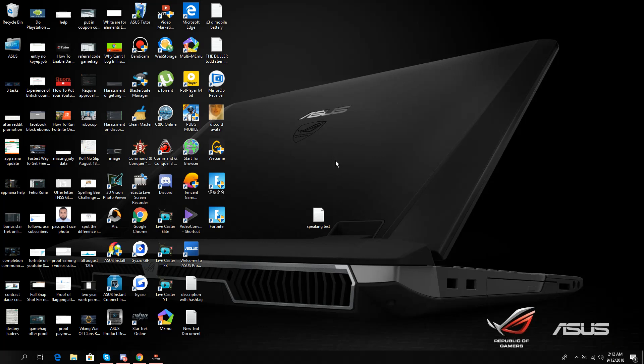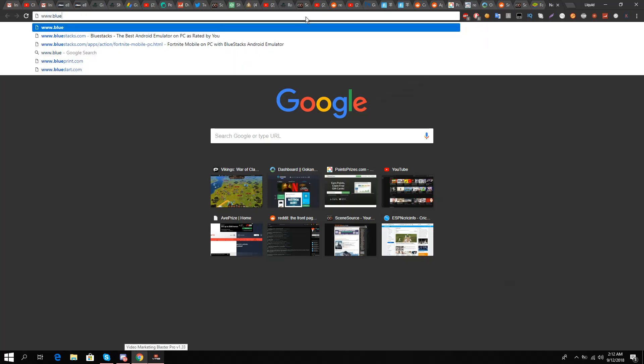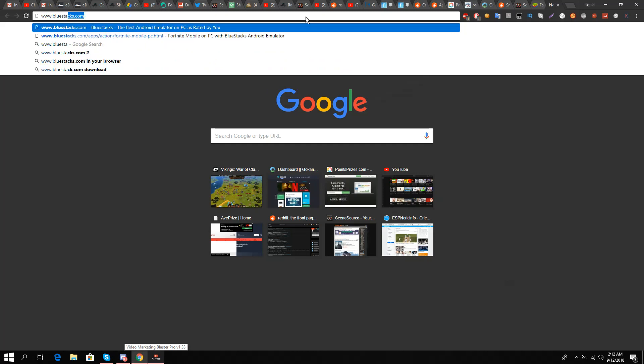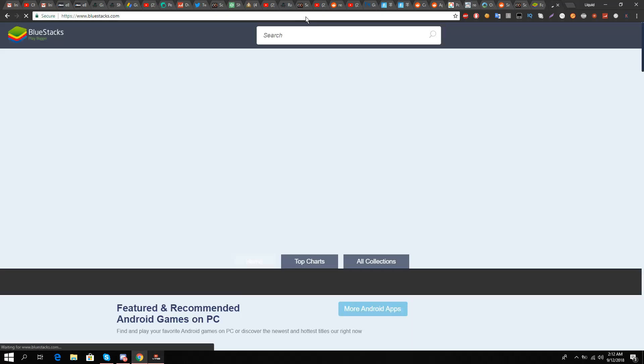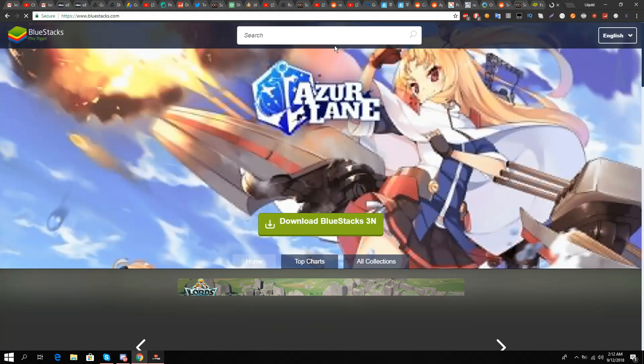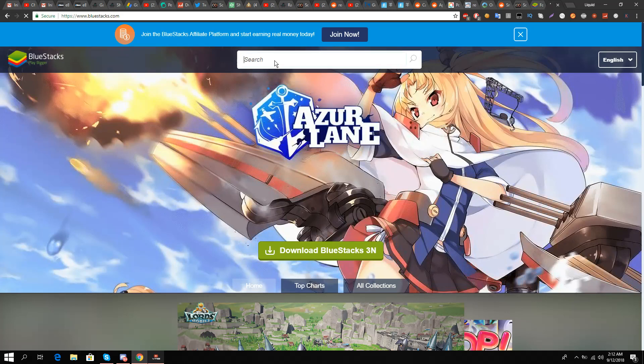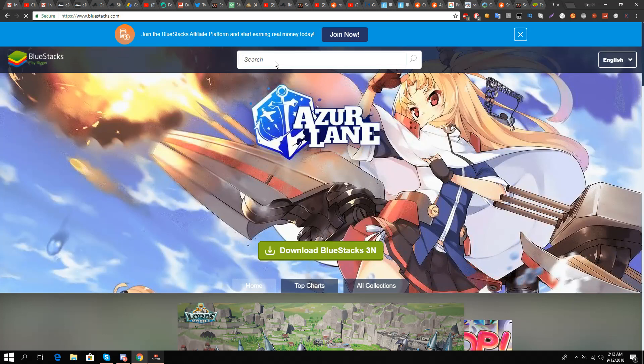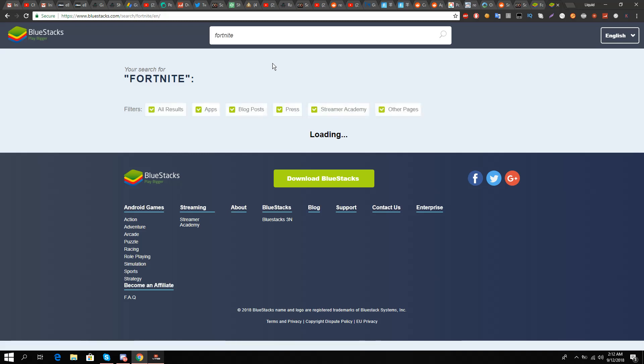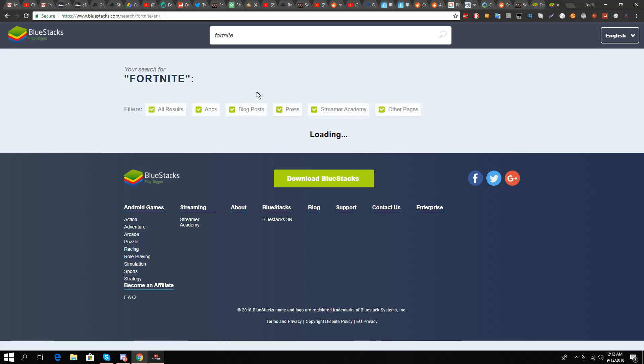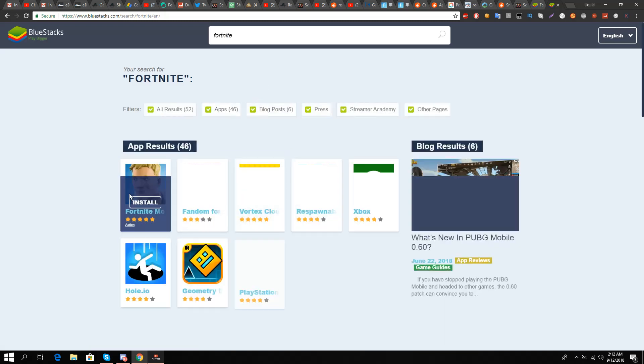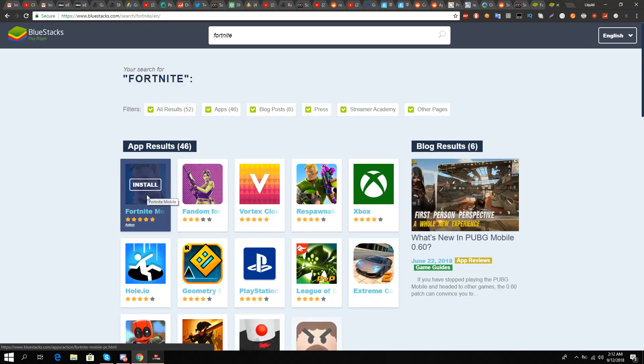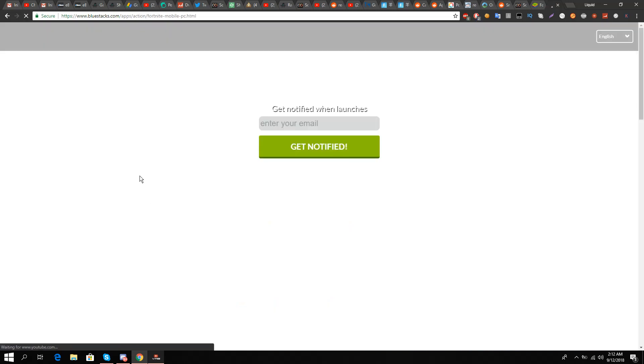First of all, I'm going to go to the website www.bluestacks.com and here I'll just go to search Fortnite. It's loading at the moment and I see Fortnite, so I just click on it.